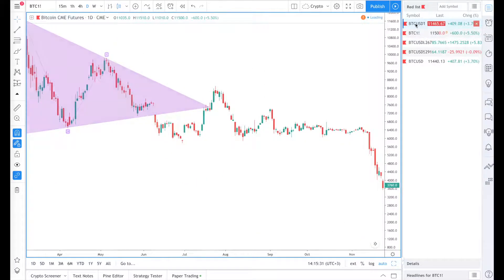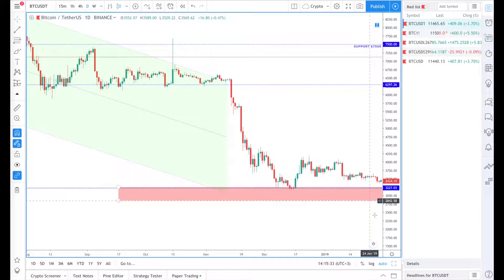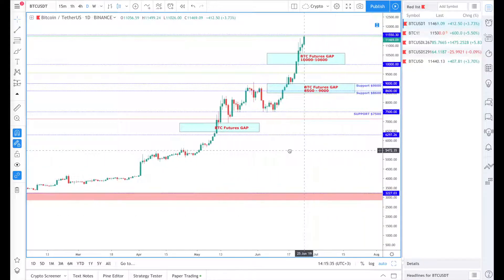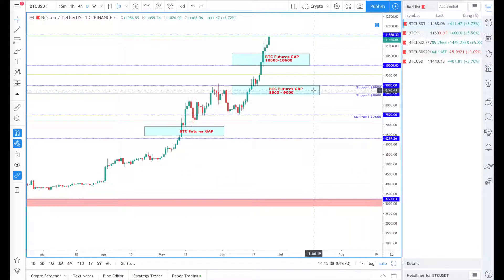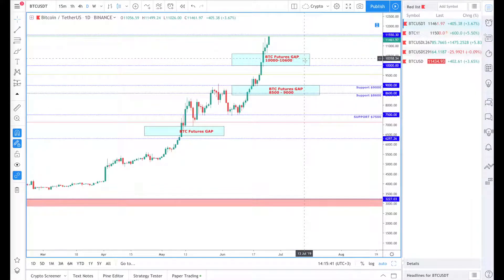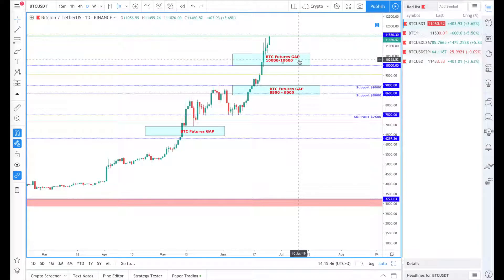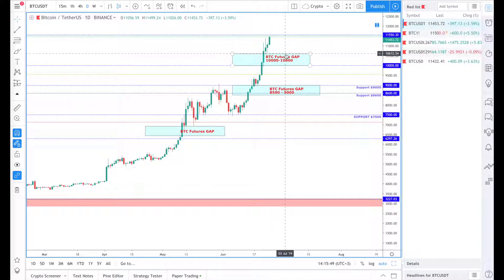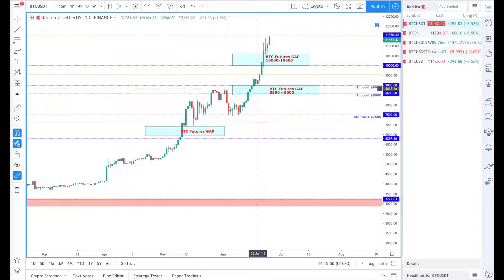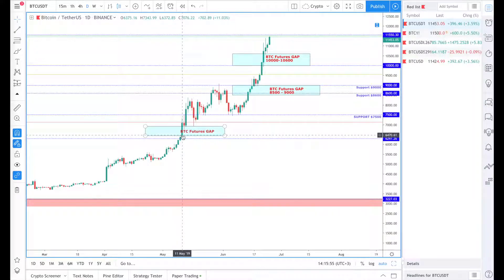Going back to Binance and our current scenario, we've located gaps at $8,500 and between $10,000 and $10,600 which we haven't closed yet. So what we're expecting is that at some point we need to at least touch those levels, the same as it was on the 10th and 17th of May.